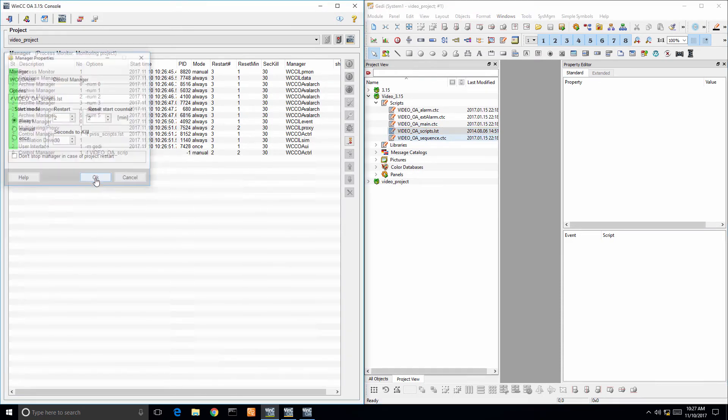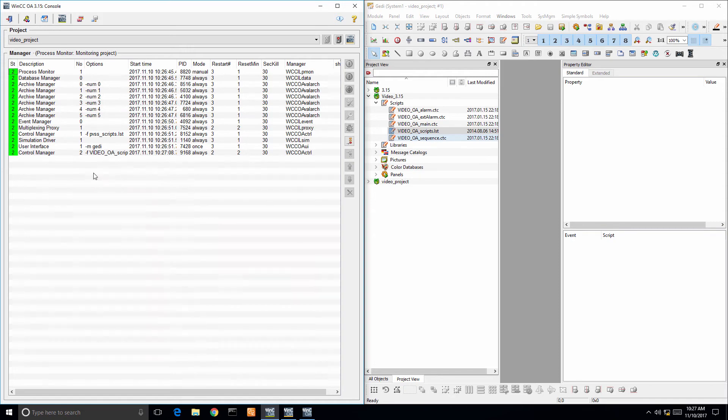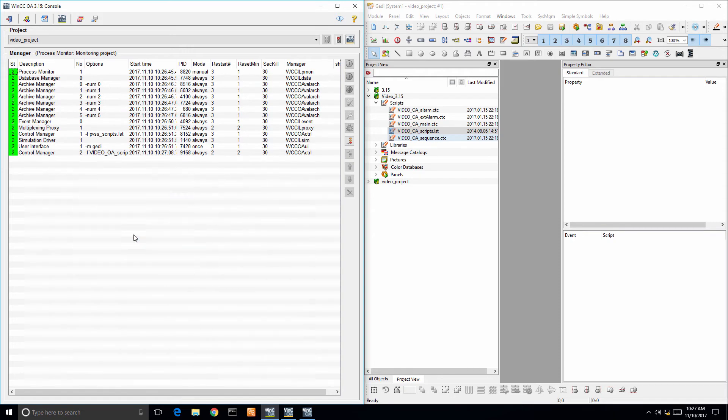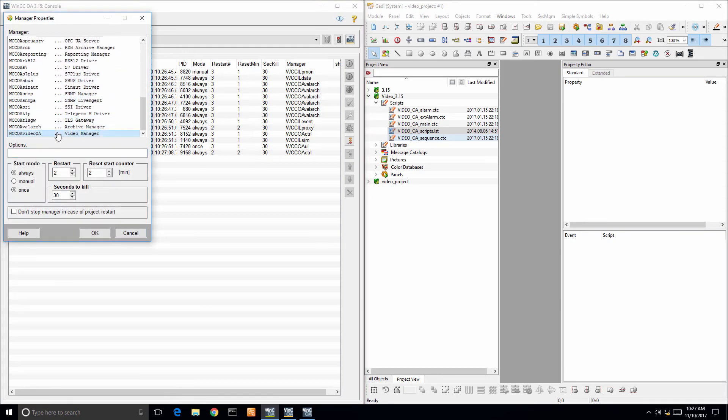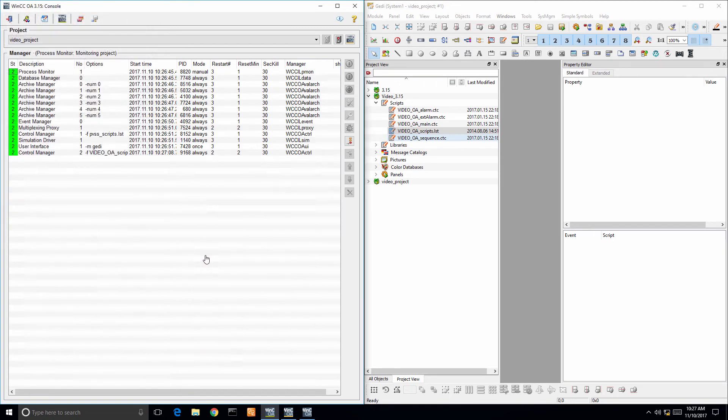Next, you want to right click and append new manager and add the WinCCOA video manager and set both of them to always and start for their start mode.